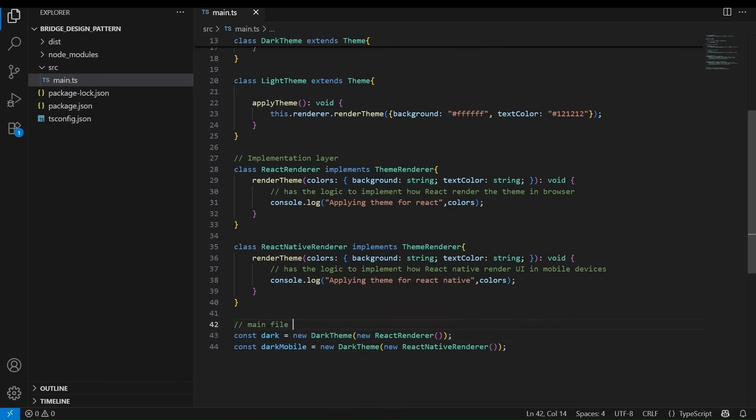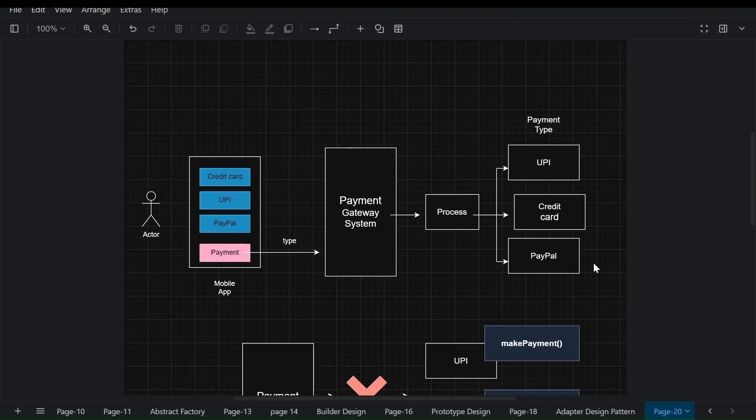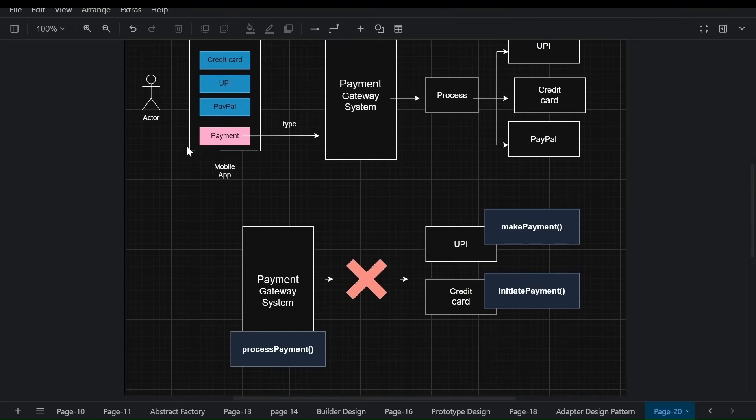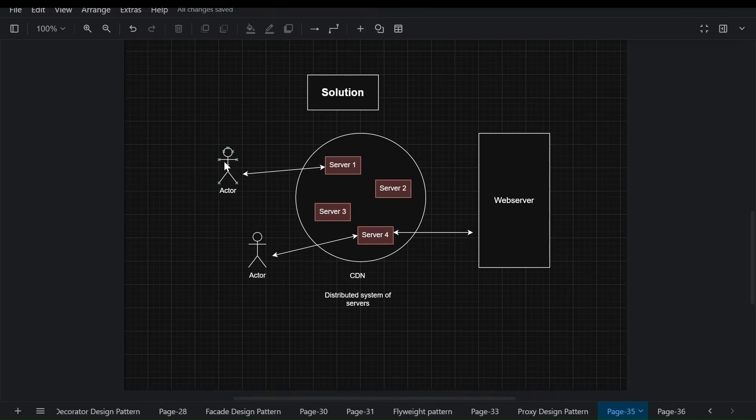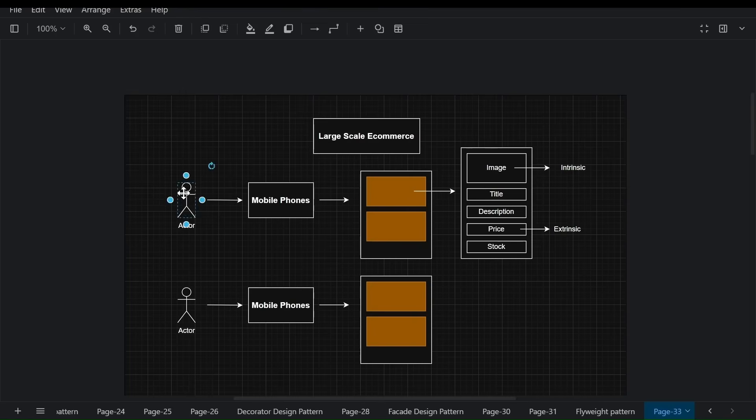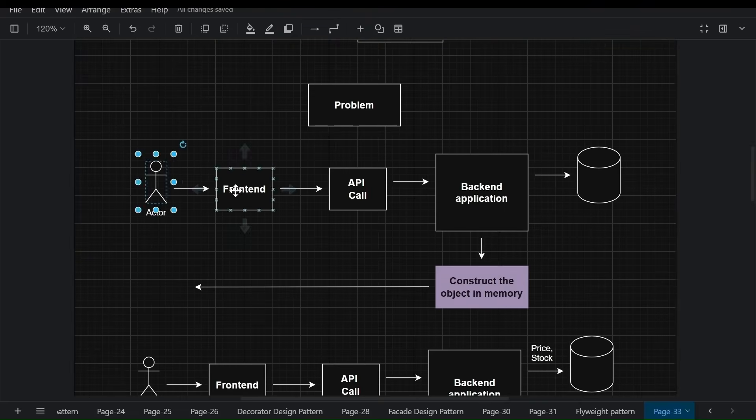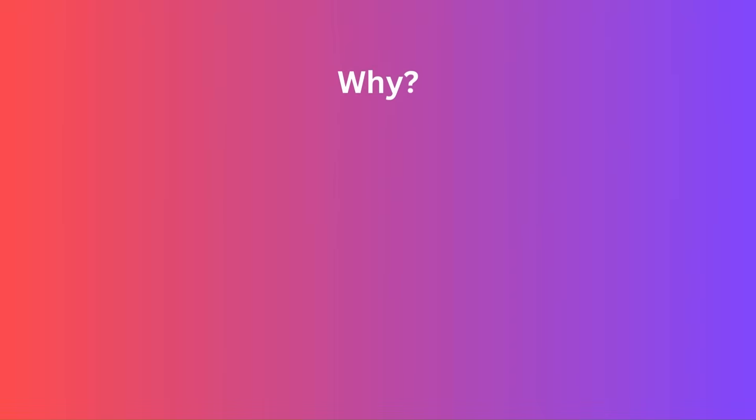In this course, you will learn how to design payment gateways using behavioral patterns, reusable UI components with structural patterns, e-commerce application architecture using creational patterns, and many more practical scenarios that mirror real-world software challenges.